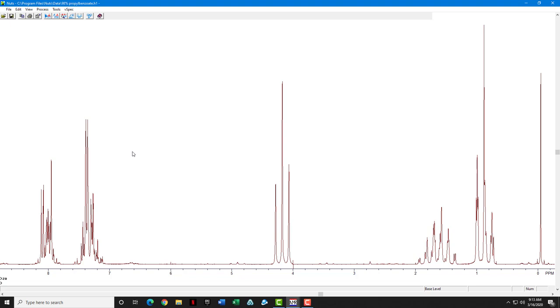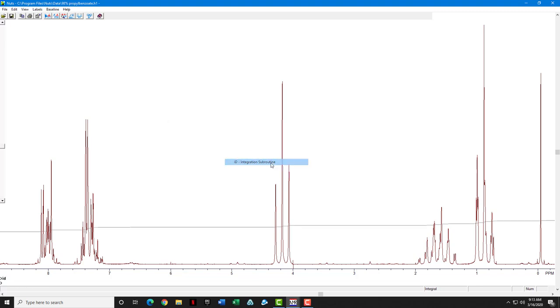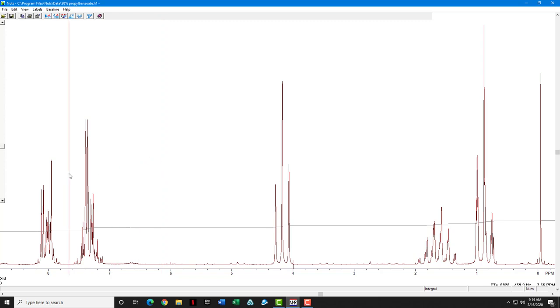Now the integration routine is going to be entered. We'll go into the integration subroutine instead of automatic integration, and everything in the integration routine starts with a single click. So you click once. You can move this vertical line wherever you want. It can do several things.